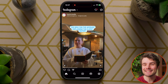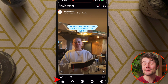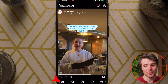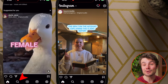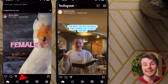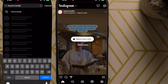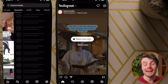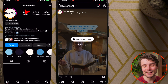Blocking someone on Instagram is easy. Make sure you're under home in the bottom left corner. Now, you can either search for the person you want to block, you can look for them under accounts if you're not seeing them, and tap on their profile to go to their page.